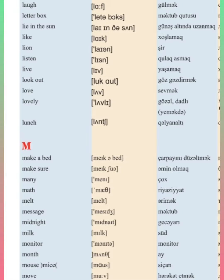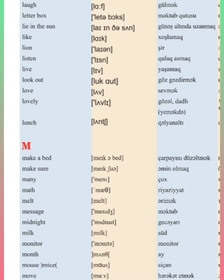Make a bed, make sure, many, math, melt, message, midnight, milk.